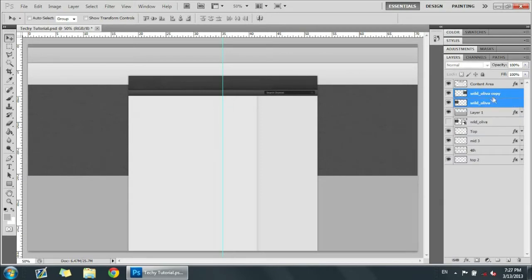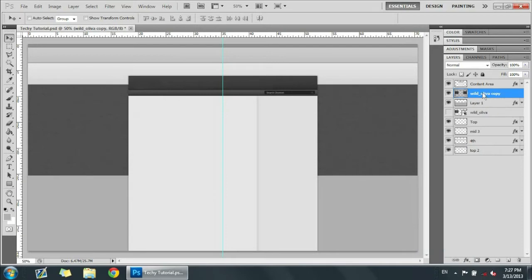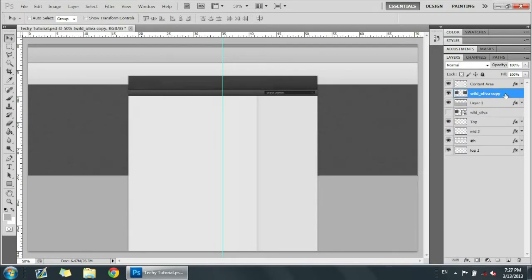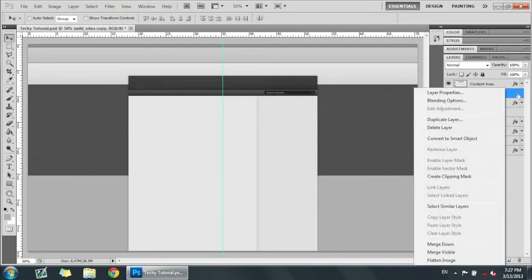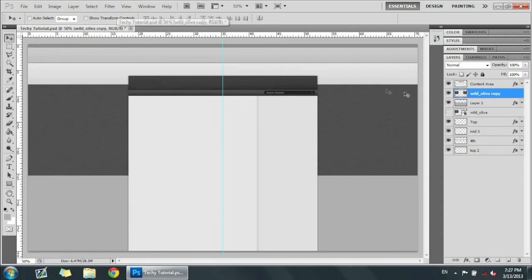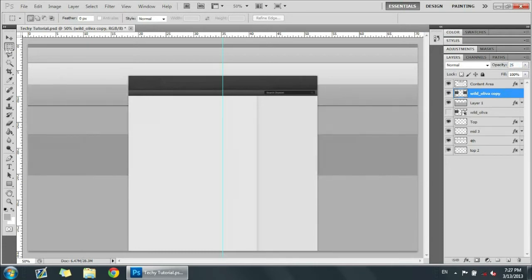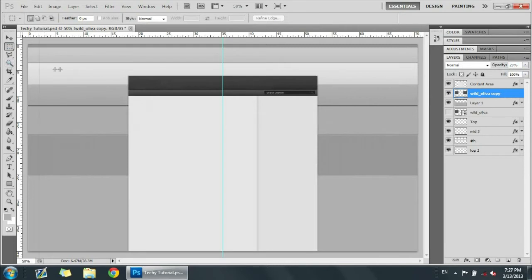Now we're going to select these two texture layers and merge them. Be sure to rasterize them first by right-clicking and going to Rasterize Layers, otherwise you won't be able to erase or do anything to them. Now we have the two layers merged. I'm just going to lower the opacity to around twenty-five temporarily, and we're going to get the Rectangle Marquee Tool.